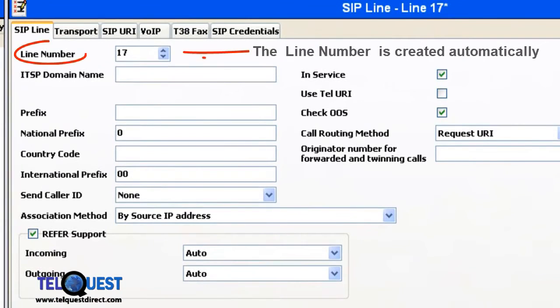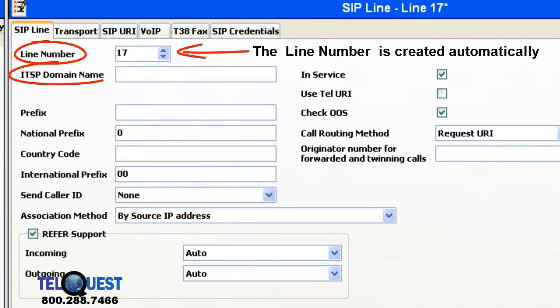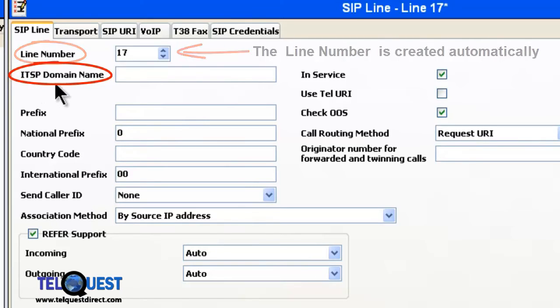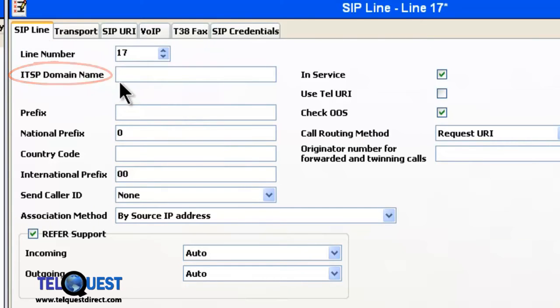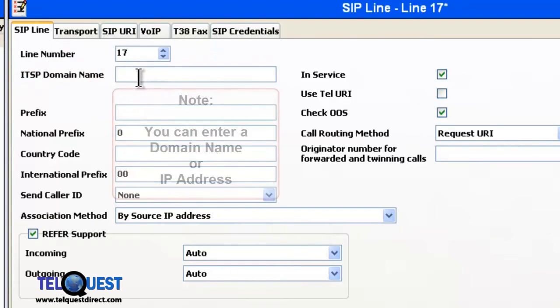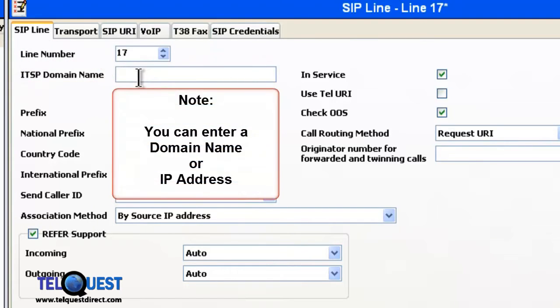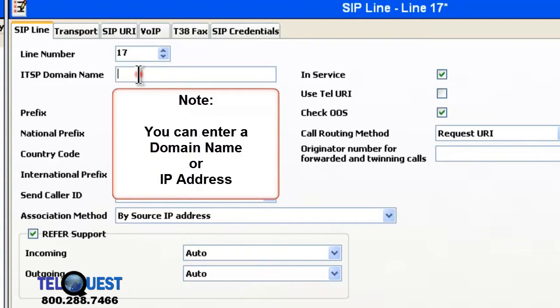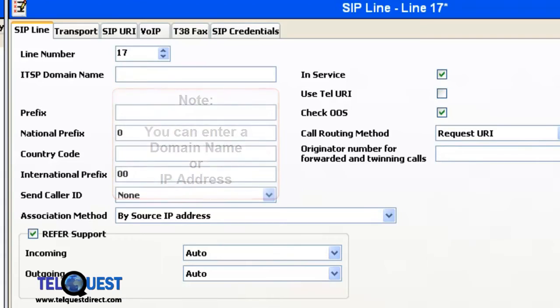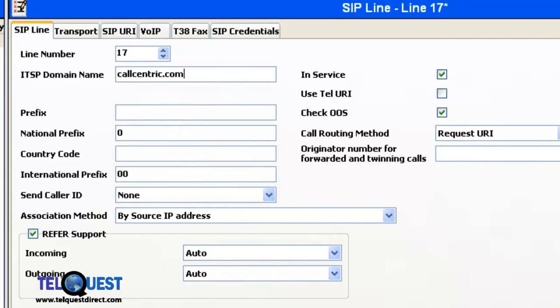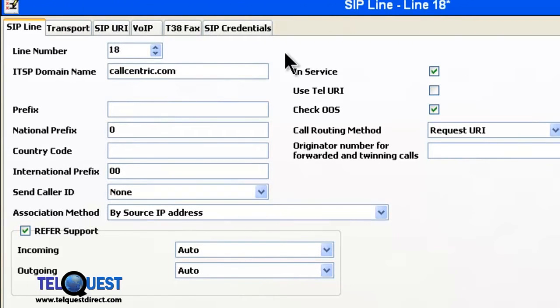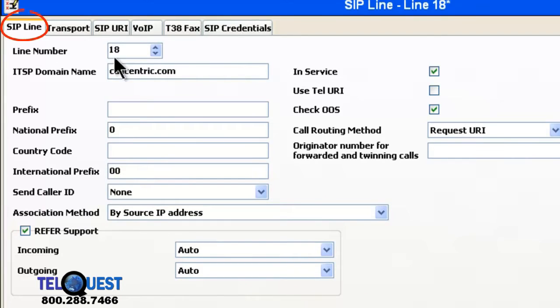Once that comes up, we can go right ahead up here and we're going to put in the ITSP domain name. That could either be the name or the IP address of the SIP service provider. They will give you that information. Once again, we're going to use Call Centric. If you noticed, the work that we did there was under the SIP Line tab.